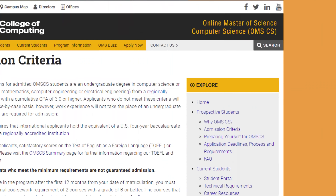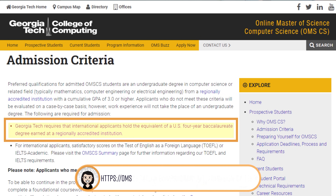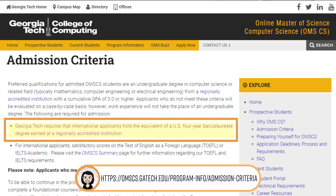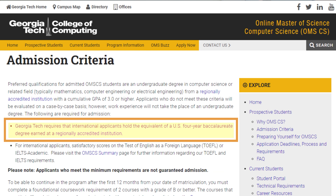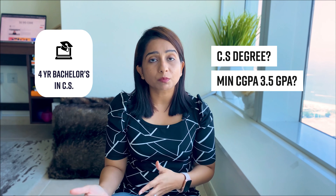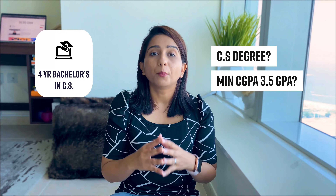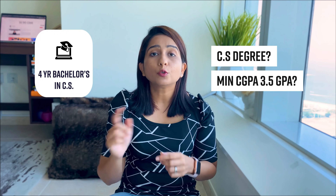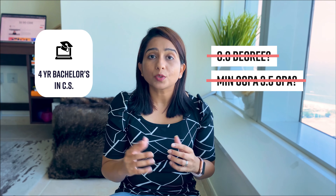The second requirement is, as stated on their official page, you should have a four-year bachelor's degree in computer science or any related field. What does this mean? Do you need to have a CS degree? Yes. Do you need to have a minimum GPA of 3.5? Yes. But if you do not have either or both of these, can you still apply? Yes, you can still apply.